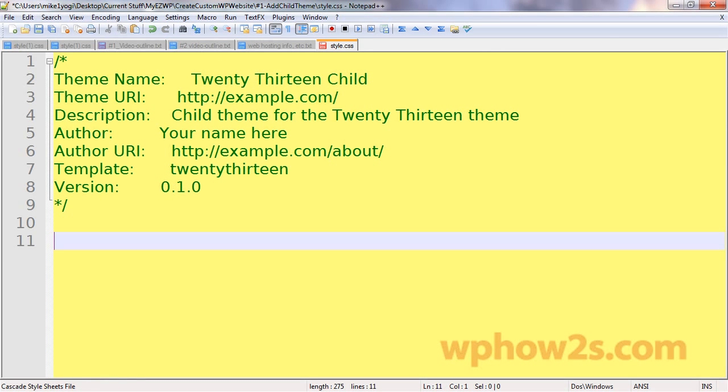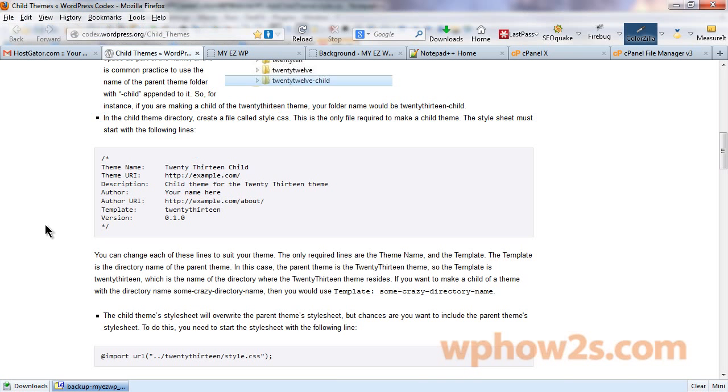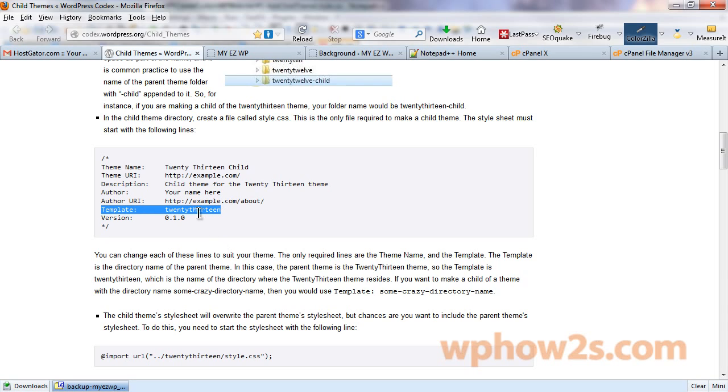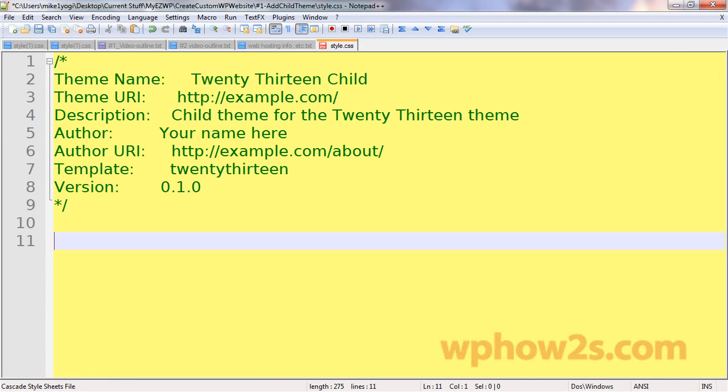I'm going to go back to wordpress.org to make sure we're doing everything correctly. If you want to make a child of a theme with a directory name, if you're using a different theme, for instance, I had someone that messaged me that was using the simple catch theme. Child theme wouldn't work. And the only thing they were doing wrong was just putting the wrong name in their child theme.